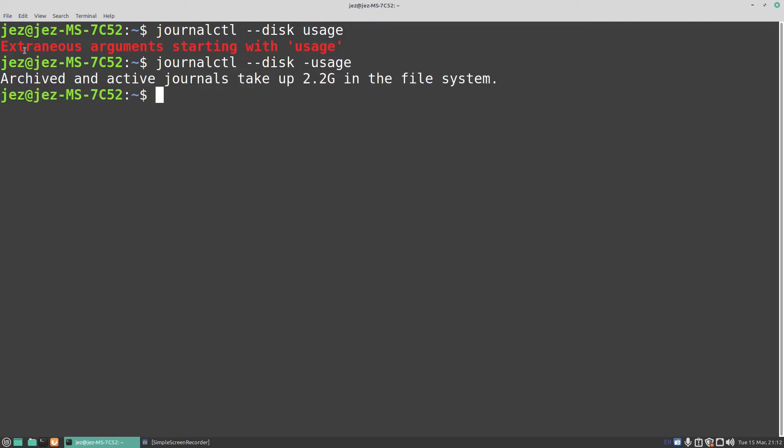And it says there, archived and unarchived journals take up 2.2 gig on the file system. So there we go, it's another 2 gig we can free up.